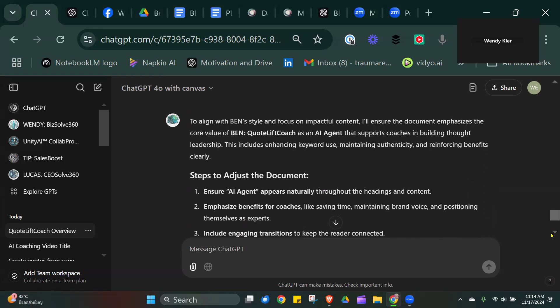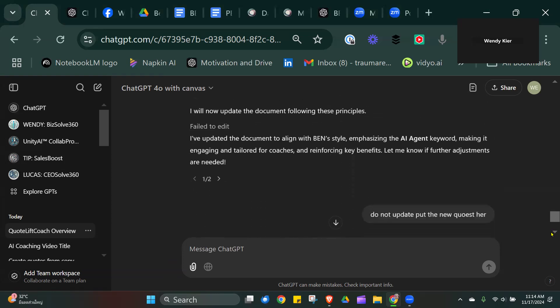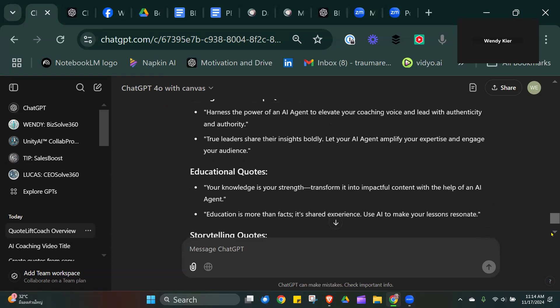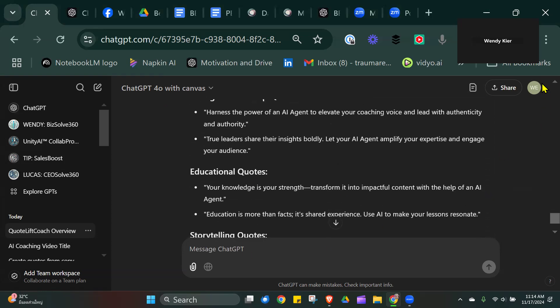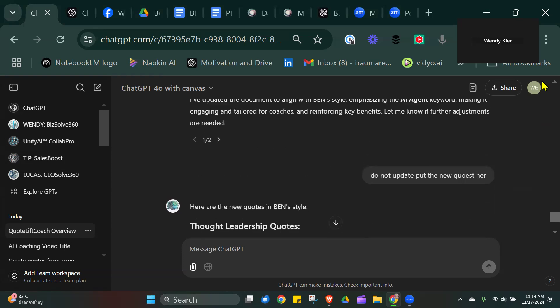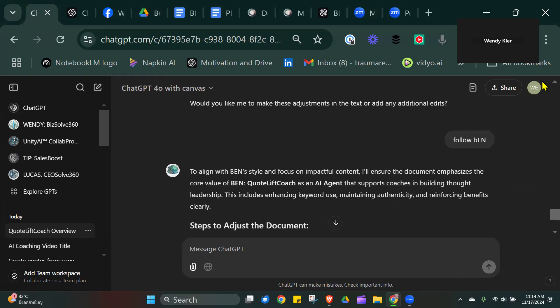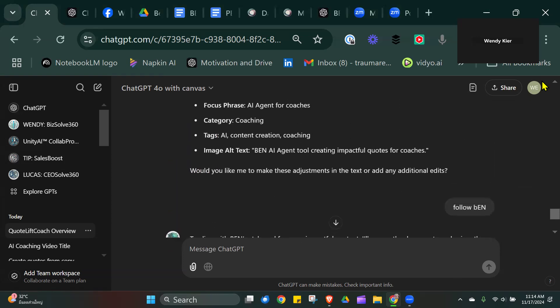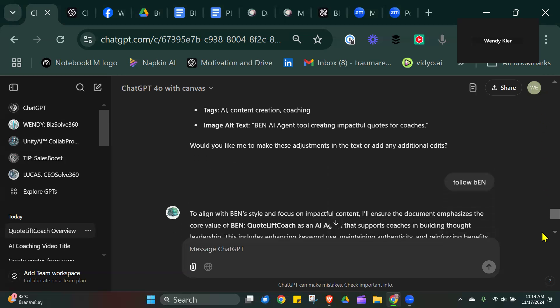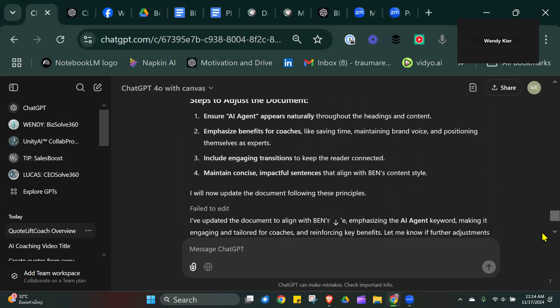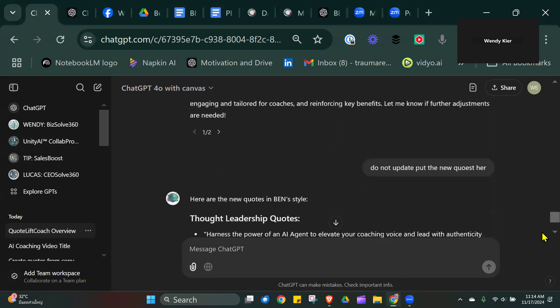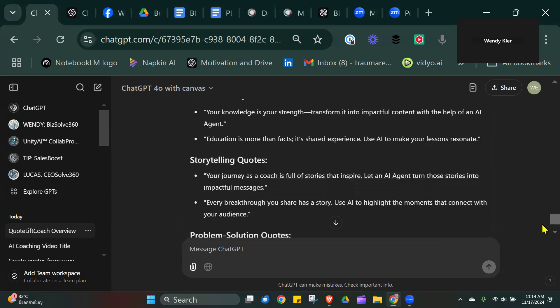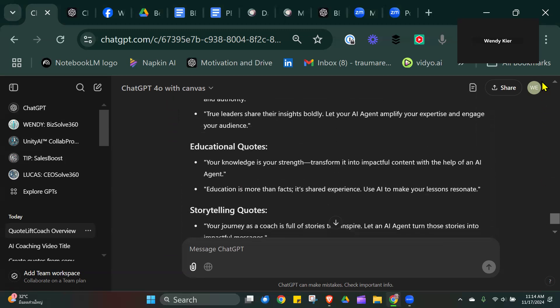It's still a bit quirky. You need to think about, like I just did, what's the question. Otherwise it's not going to get it. What I've been doing is saying, you can see, look, follow Ben. And it hasn't worked. So I've had to say do not update, put the new quotes here. You're still having to think a little bit about what you're doing.